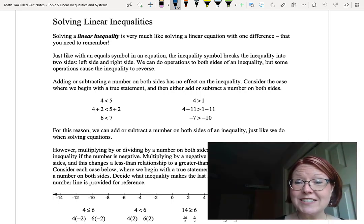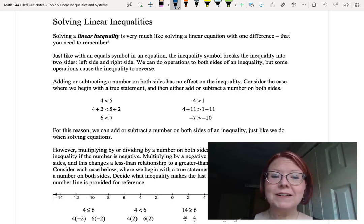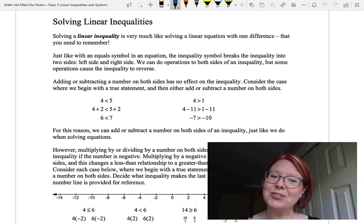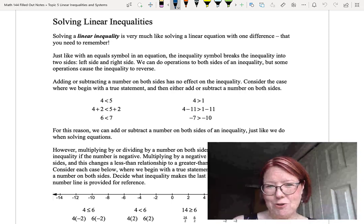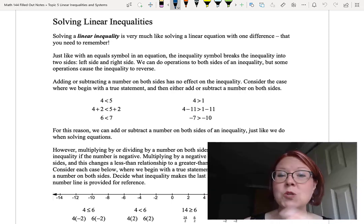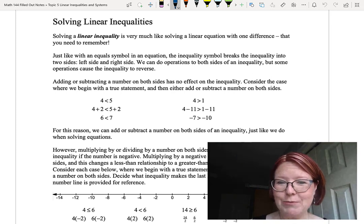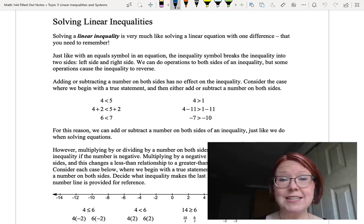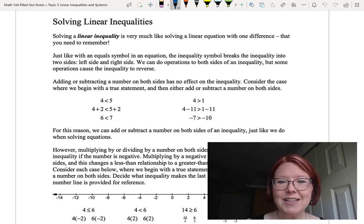We can do operations to both sides of an inequality, but some operations will cause that inequality to reverse. Let's start with adding or subtracting a number on both sides, and I want to show you that that has no effect on the inequality.